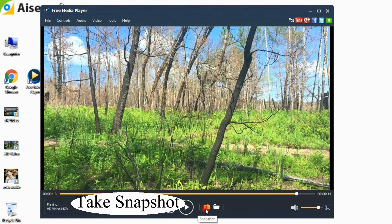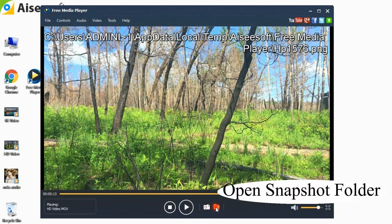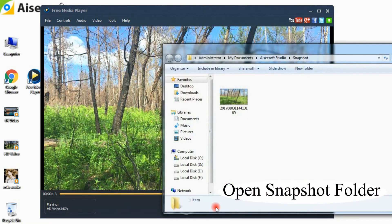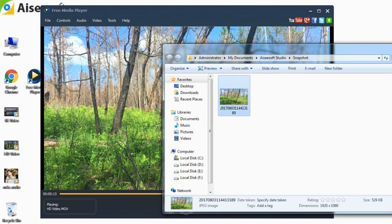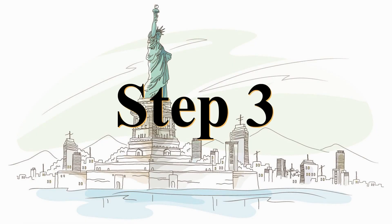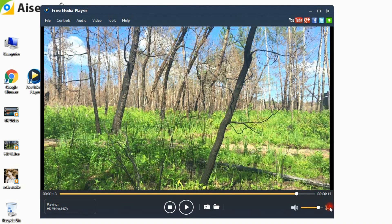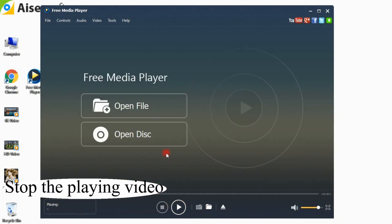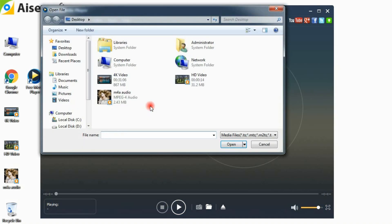While the video is playing, click the snapshot button to take a picture from the video. Click Open Snapshot Folder to find the captured picture. Click the Stop button to stop and eject the playing video and then come back to the main interface, so you can load the next one to start playing.